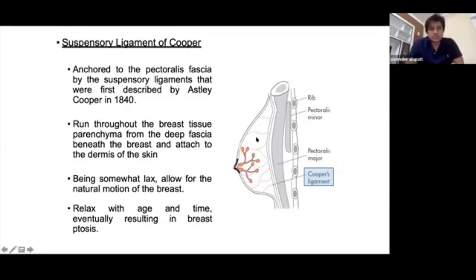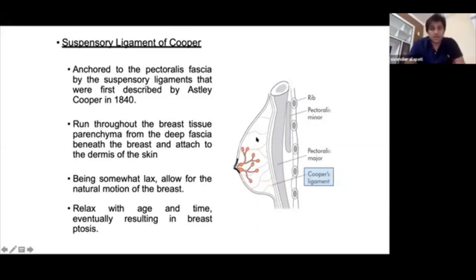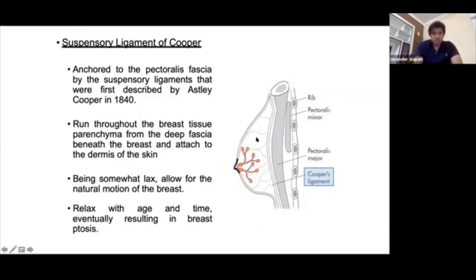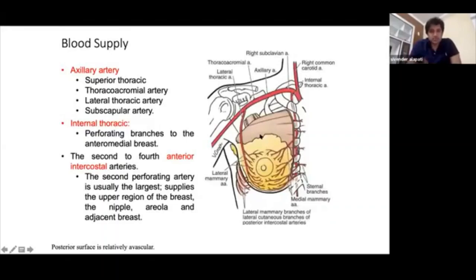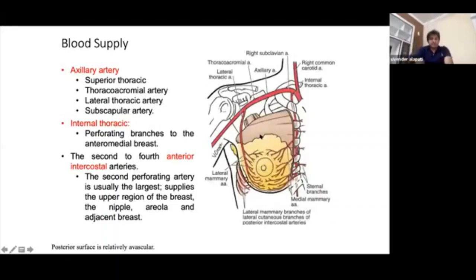Skin involvement is only demonstrated by satellite lesion, skin ulceration, or peau d'orange — these three are mandatory for T4B skin involvement in TNM staging. As you grow older, these Cooper's ligaments become lax, leading to ptosis of the breast.